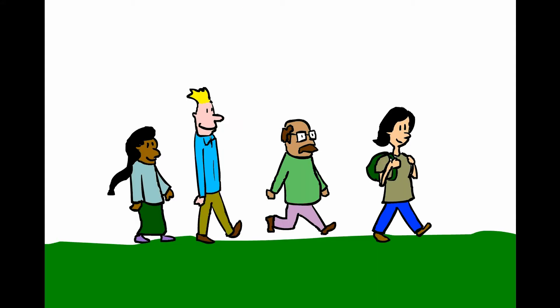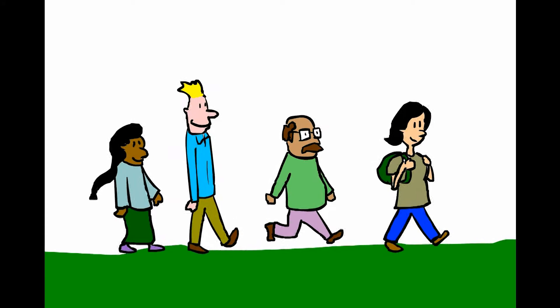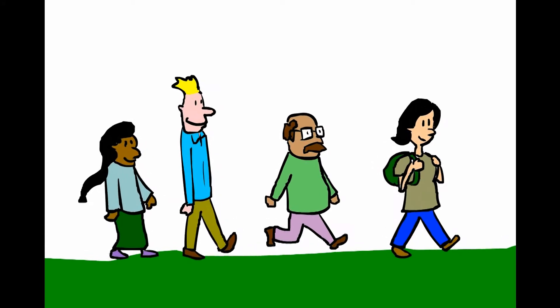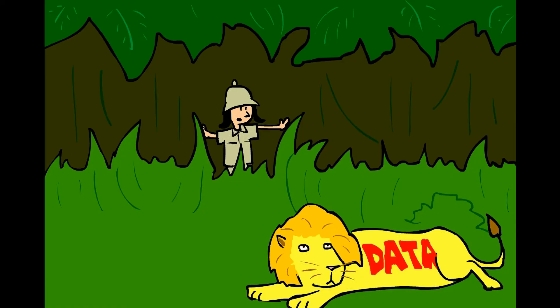So Dr. Tornado gathers all of her friends, scientists and students alike, and they go on a hunt. A hunt for data.